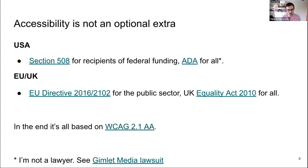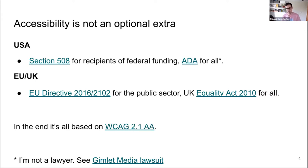Accessibility is not optional anymore — and it really never was. There is a clear body of law internationally. In the US, there is Section 508 for federal websites, and ADA for literally all businesses and public spaces. There are lots of lawsuits happening, including recent ones with Gimlet Media and Patreon. In the EU and the UK, there's the same body of laws applying to the public sector and all companies. This is all based on the well-established standard WCAG 2.1 AA.